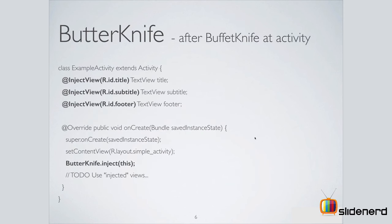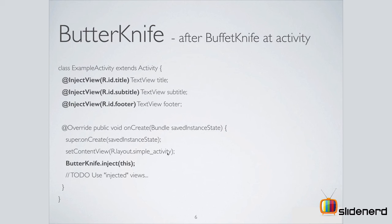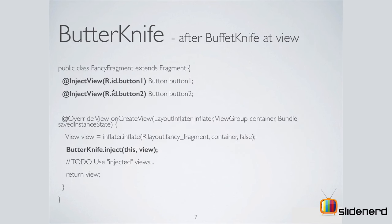But with ButterKnife, this is what you do. You use this annotation called @InjectView and supply the ID of your view inside the brackets, which means you don't have to call findViewById. Instead, you write this statement: ButterKnife.inject(this). Now, this is better than writing findViewById 10 times. Wouldn't you agree with me?